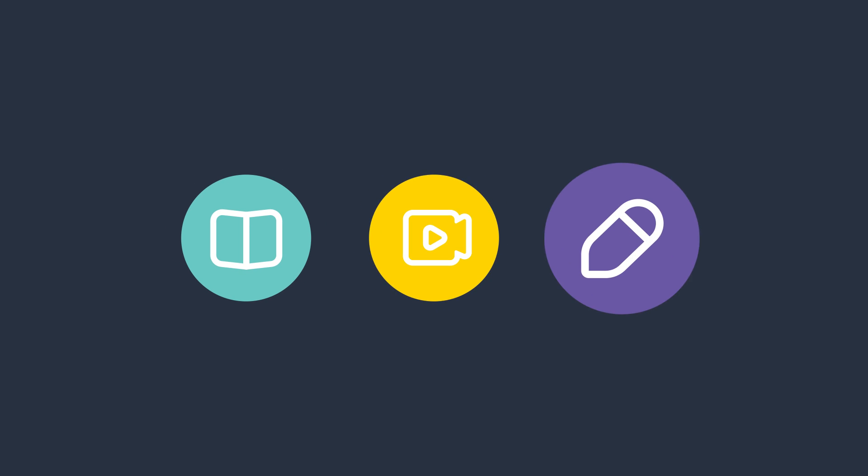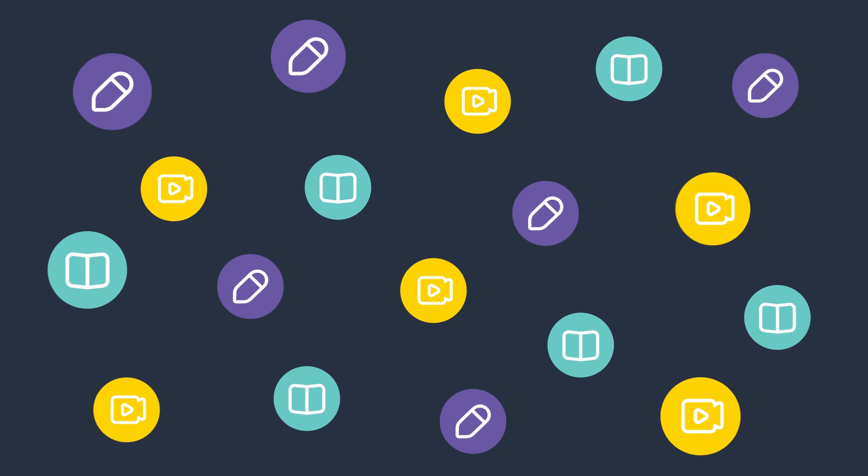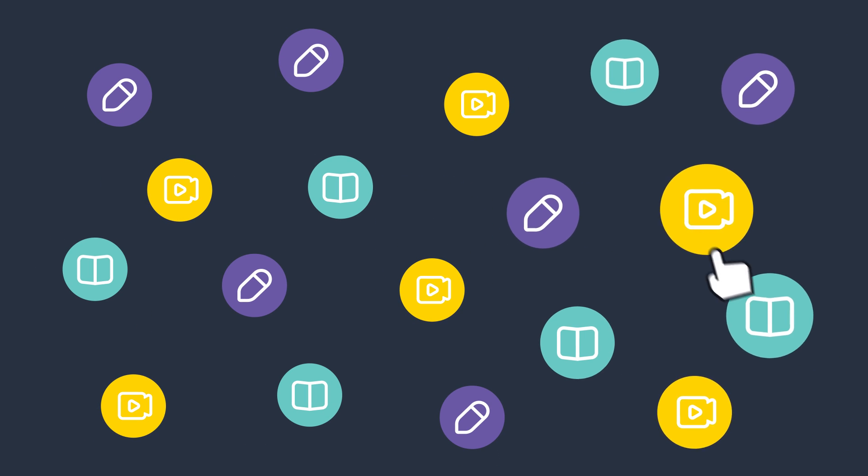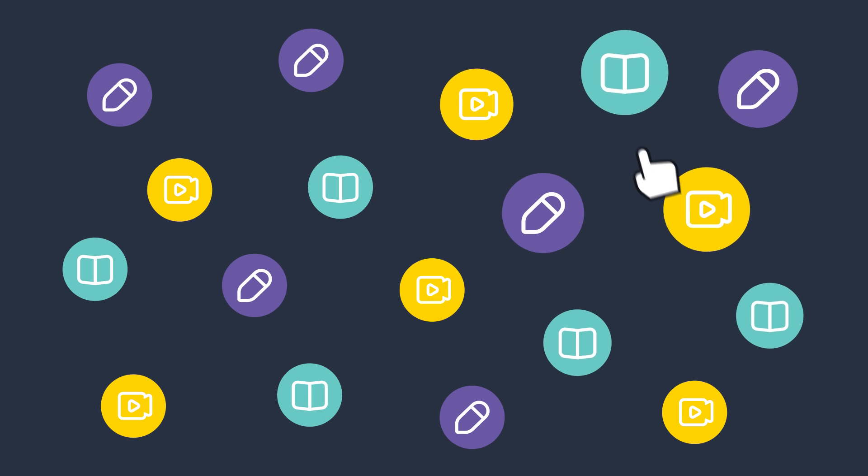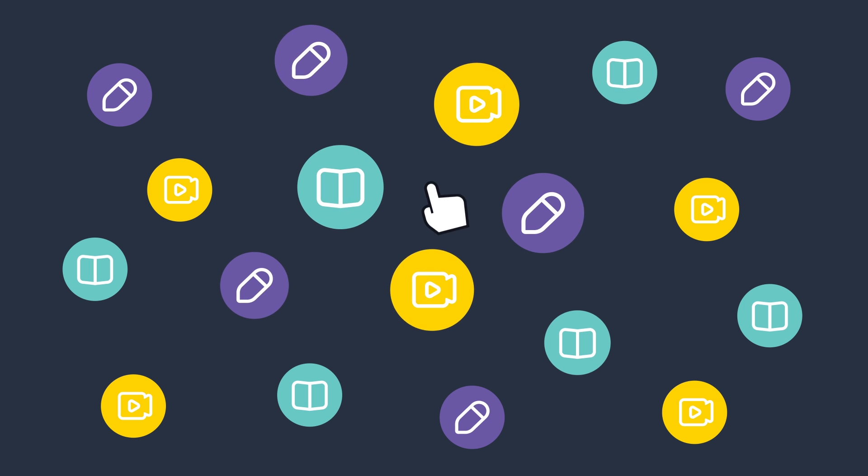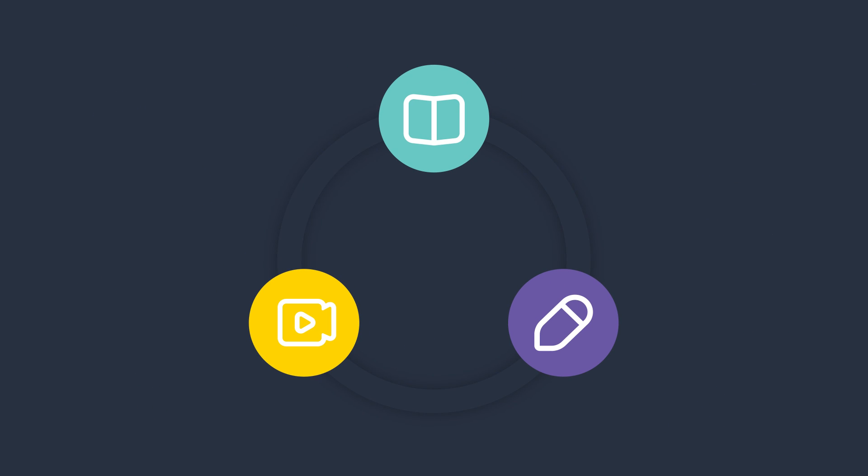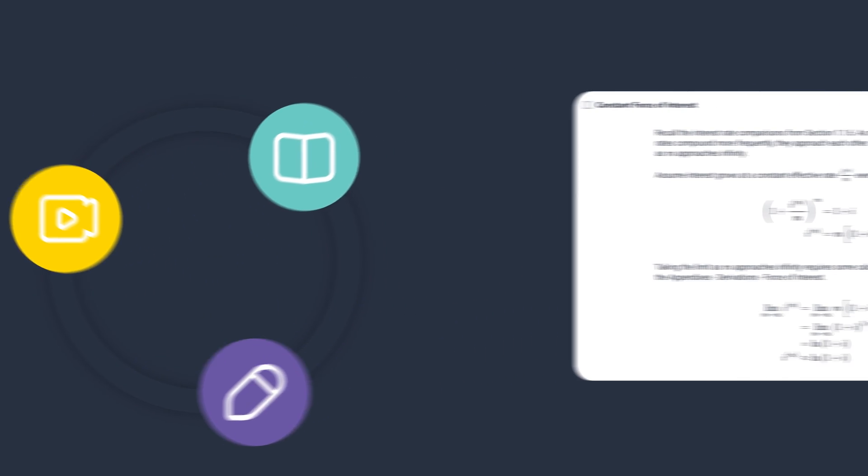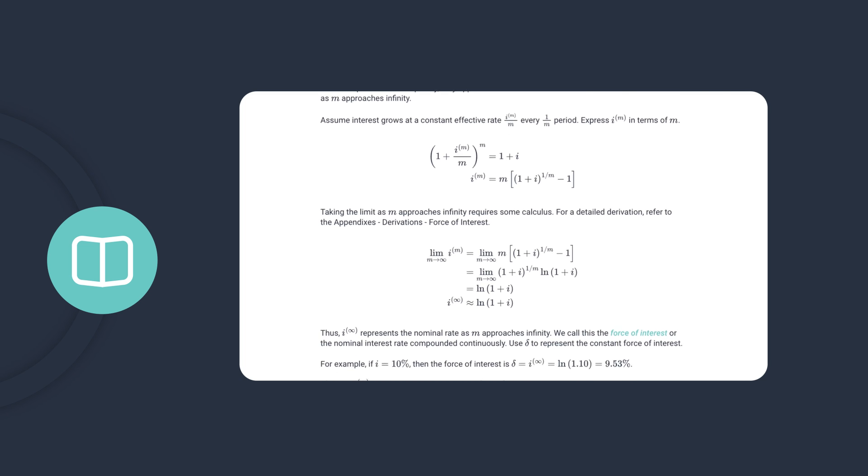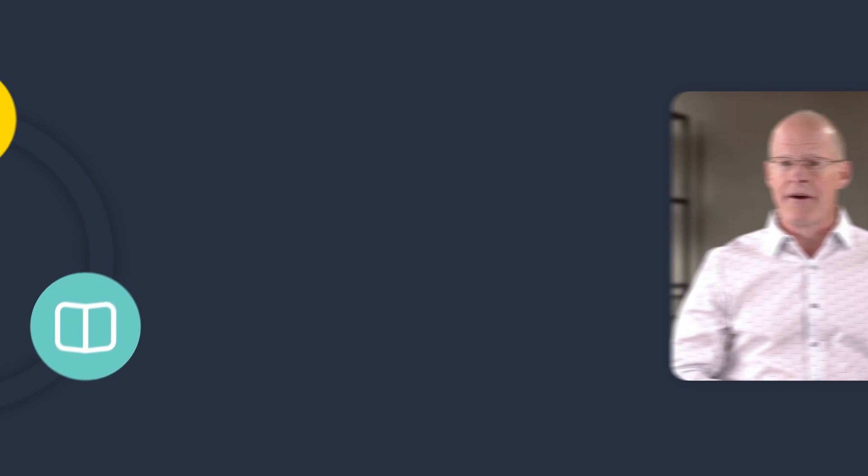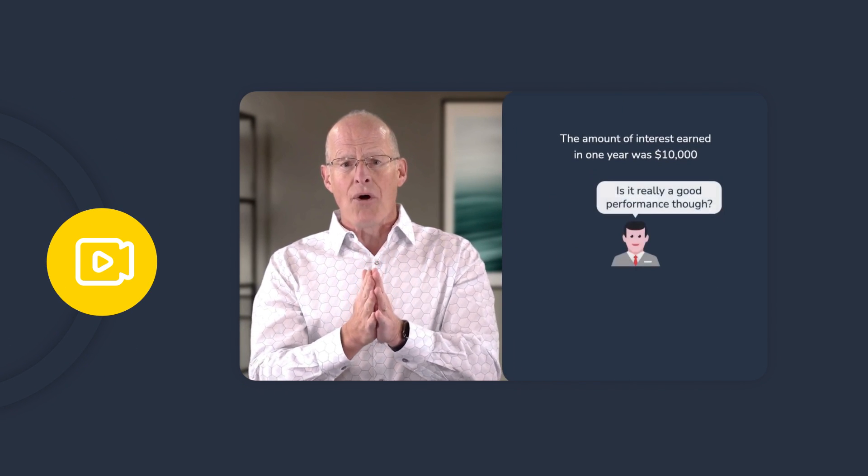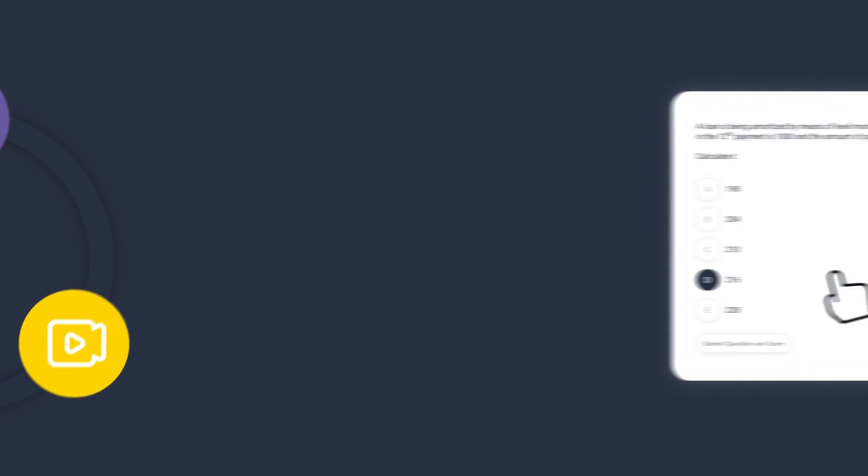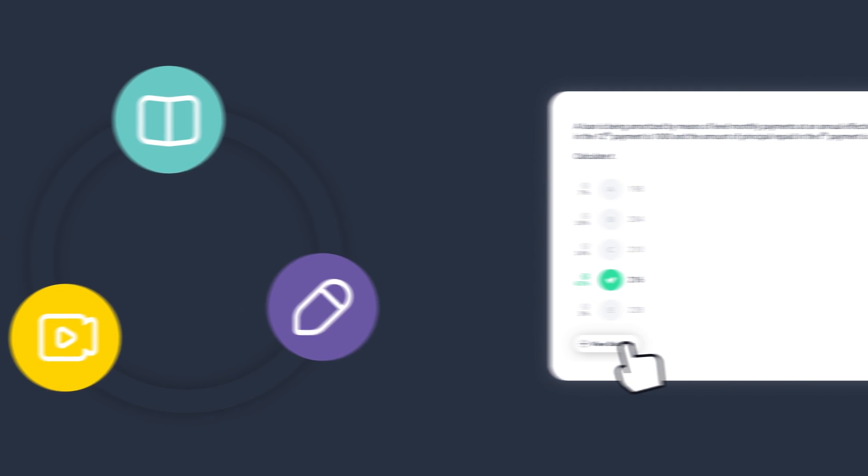To become an actuary, you need to learn a lot. And it's not enough to just learn the materials. You also need to understand how to apply what you've learned to pass your exam. Using our high-quality study materials and an extensive question bank, we'll guide you through all of the materials from start to finish while checking your understanding along the way.